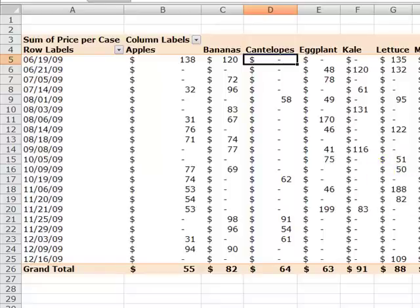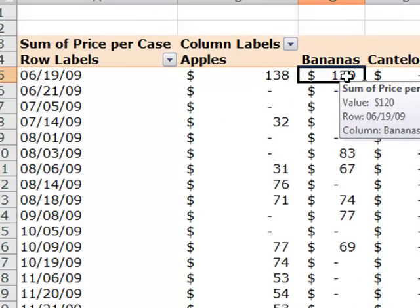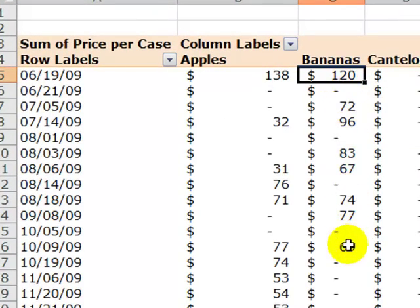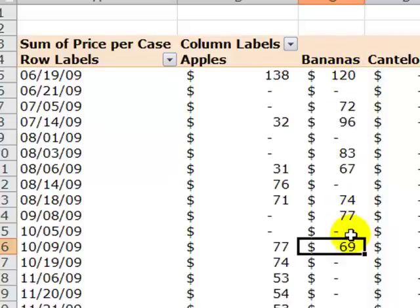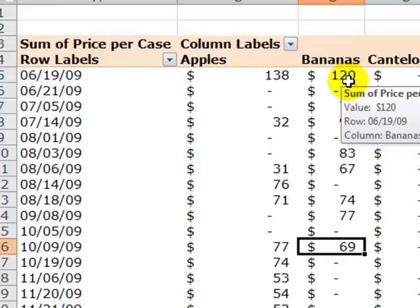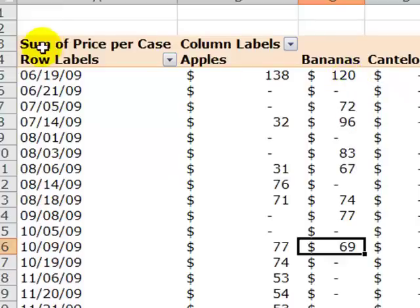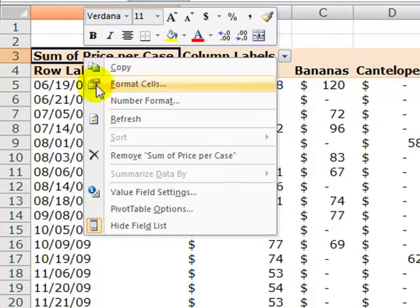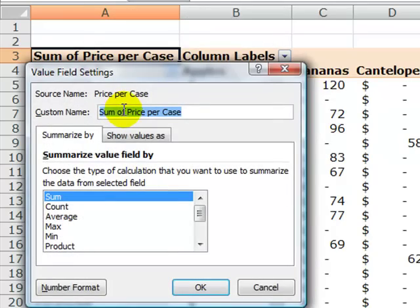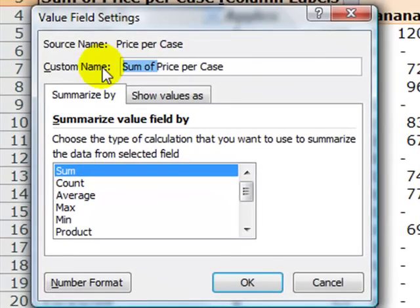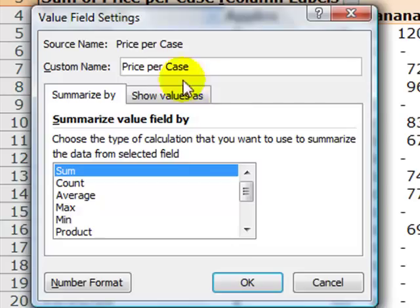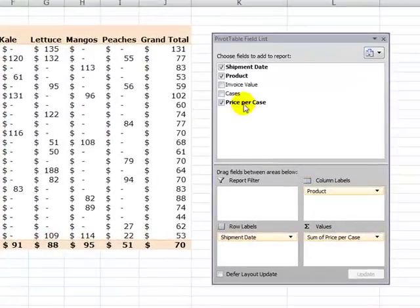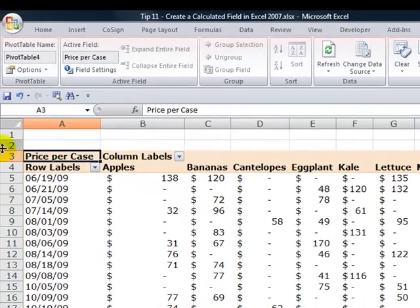Here we're seeing our price per case, and we can check the seasonality. Bananas commanded a high price here but quite a low price in this month. It's a good way to see the seasonal fluctuations on these prices with our calculated field. Now if I don't like this label 'Sum of Price Per Case,' that's easy to change. Right-click on any label, go to value field settings, and get rid of that 'Sum of Price Per Case.' Before I click OK, I need to add a space after the name to distinguish it from the field in the pivot table. When I click OK, there's my price per case.